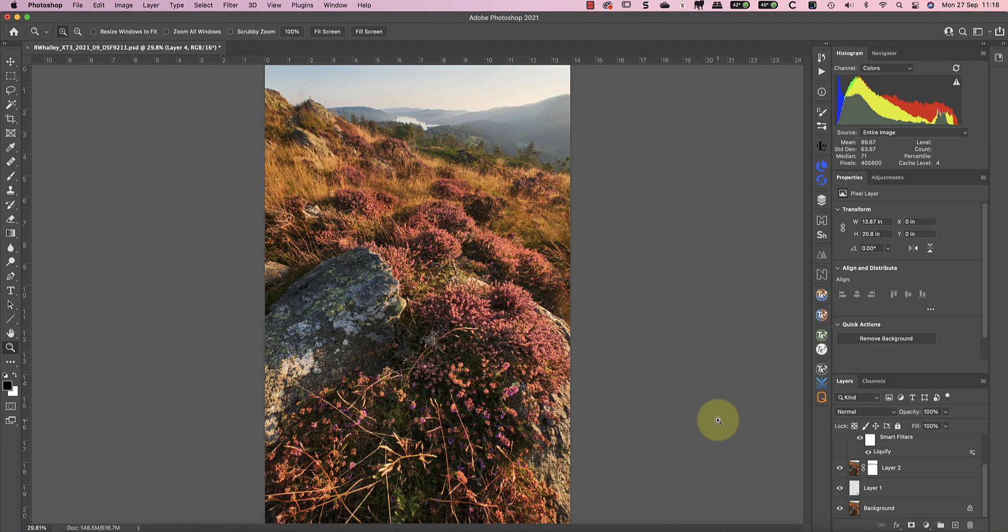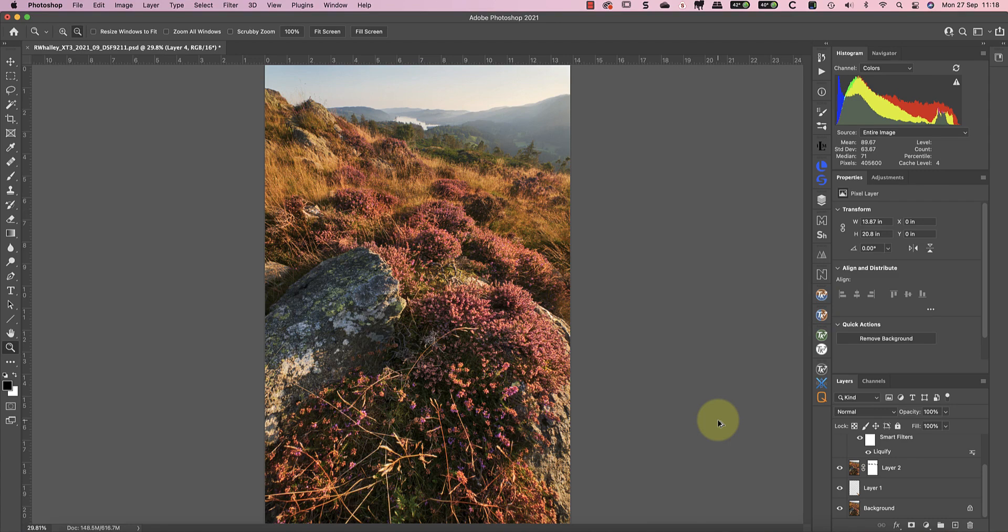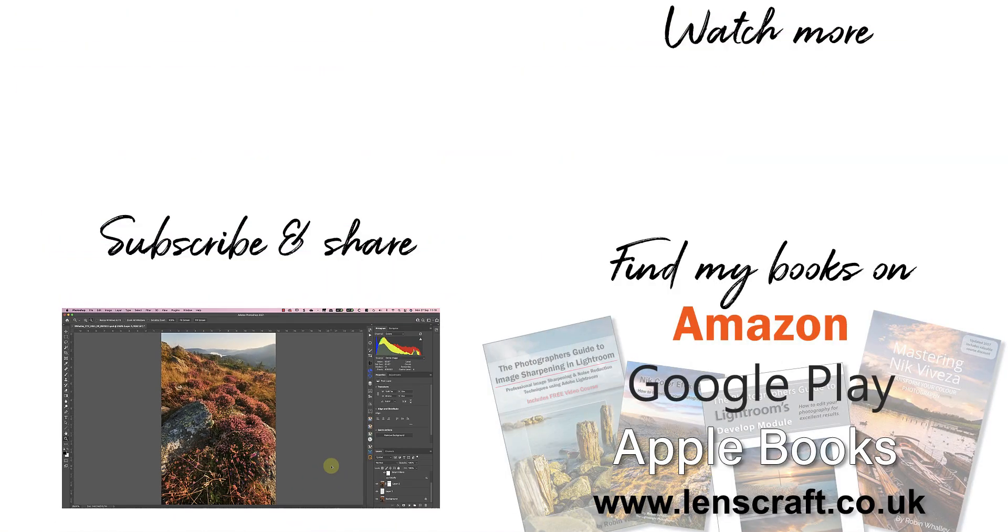I hope that you've enjoyed today's video. Please let me know in the comments if you like the intro showing the location and how I took the shot. It will be helpful to know what you think. And don't forget to click the share button to share the video. I'm Robin Worley. You've been watching LensCraft. I'll see you soon for another video.